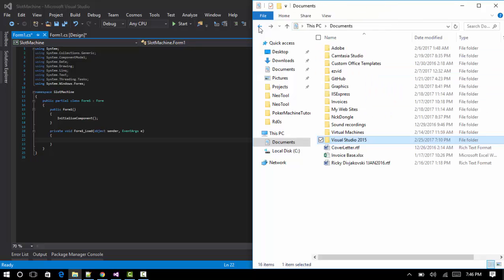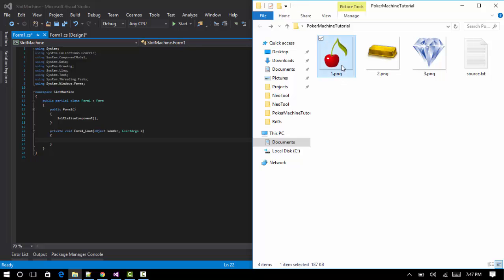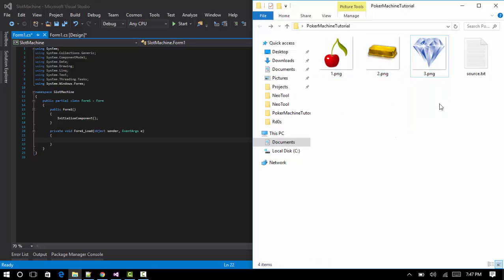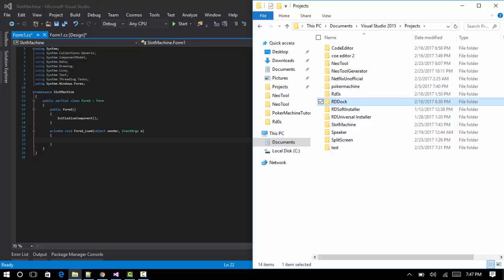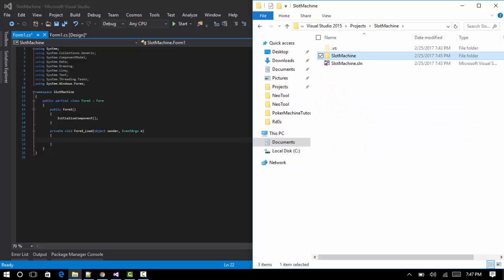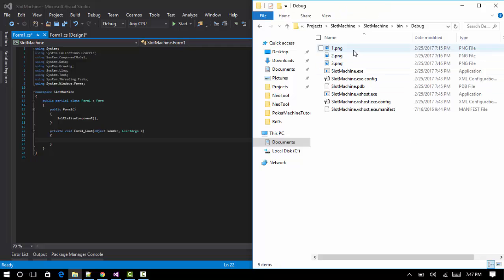Before we write the form load code, download three PNG files from the internet — go on Google and choose three images you like. Save them as 1.png, 2.png, and 3.png. Then go to Documents > Visual Studio 2015 > Projects > your slot machine folder > bin > debug, and paste them in there.